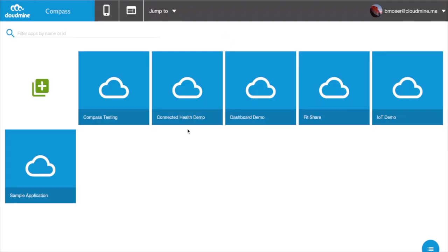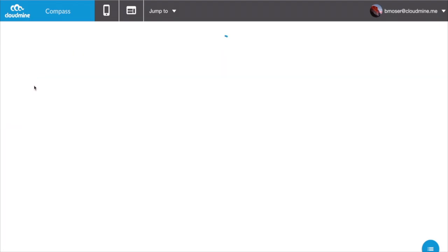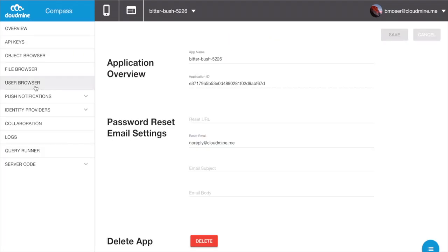For security purposes, each app is totally self-contained, meaning it has its own data, security, and logic layer. By clicking on the green Create New Application button, you can immediately get started with a new CloudMine application.